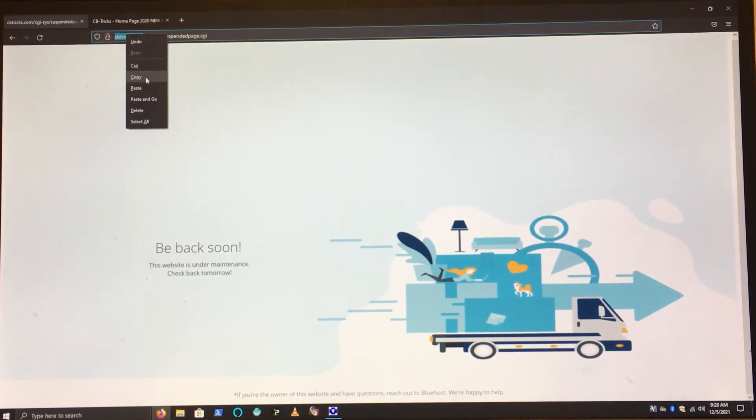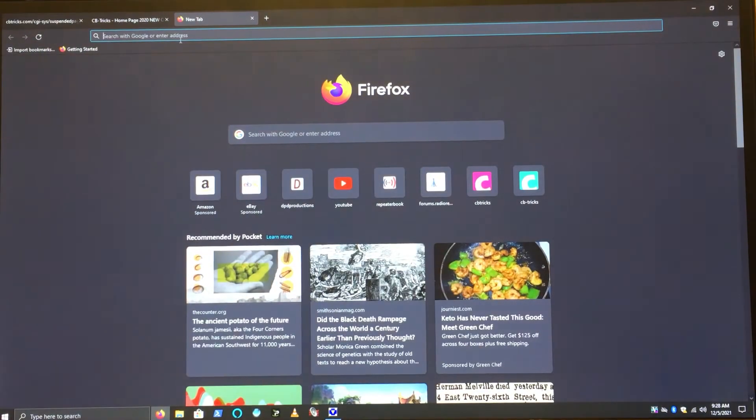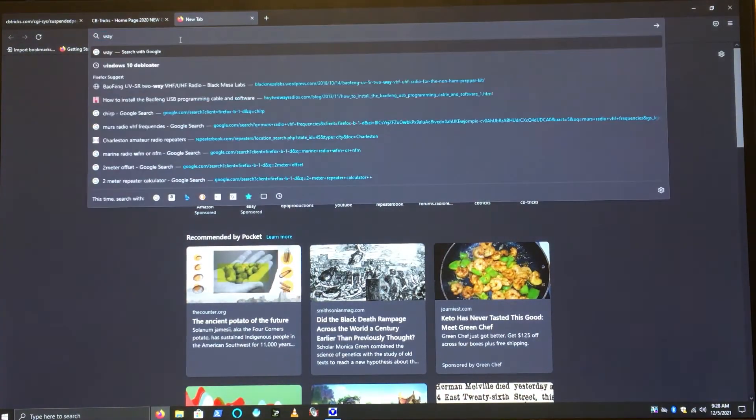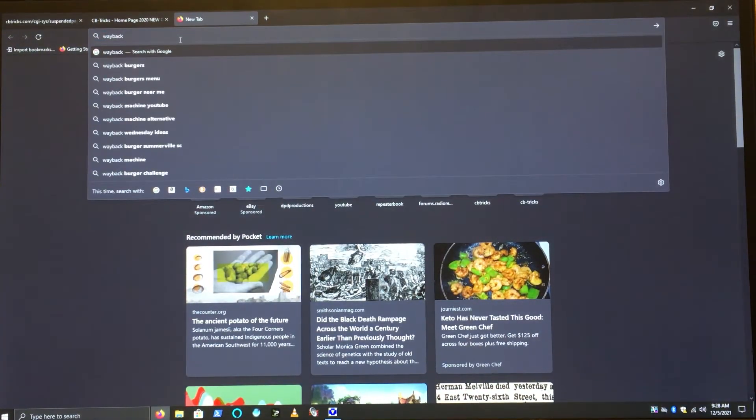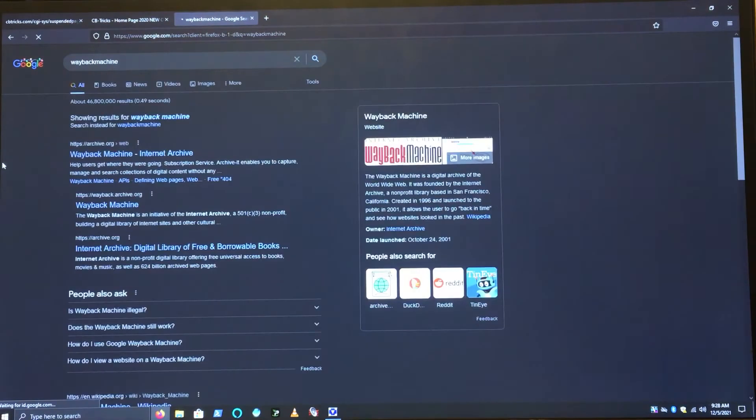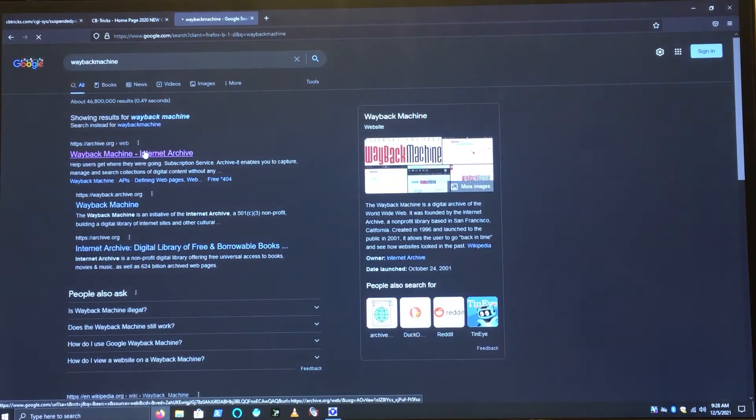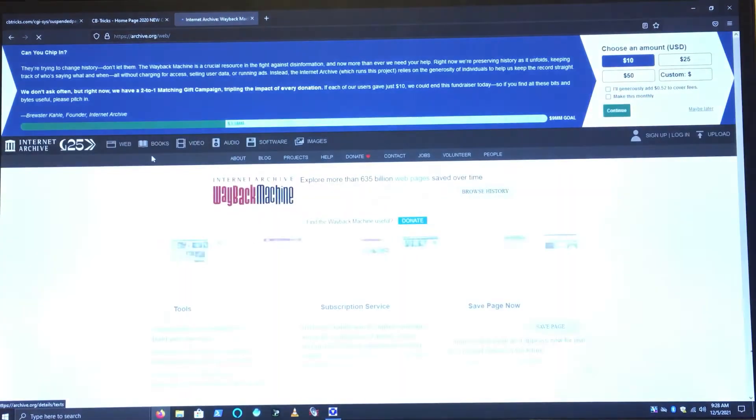We'll just go Wayback Machine there. So we can go to the Internet Archive, you know, Wayback Machine. We put in CBTricks right here.